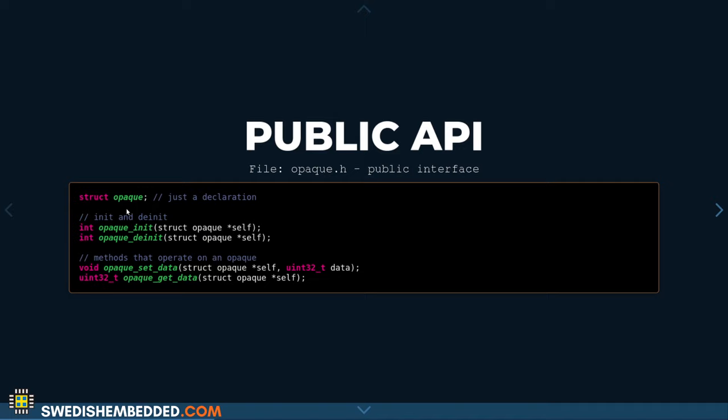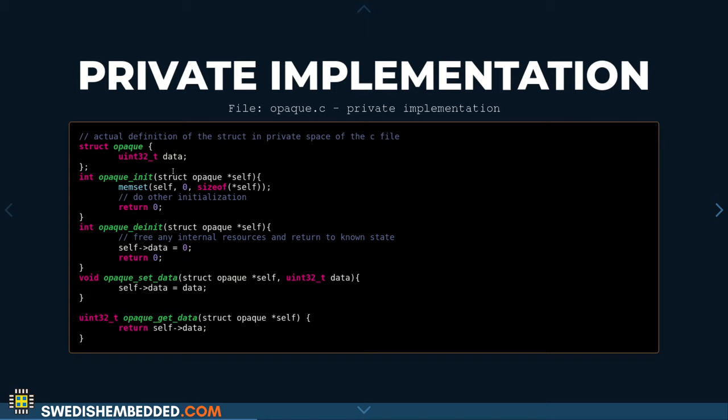In the private implementation, that's where we define the structure — it becomes local to the C file. Compared to the object pattern where the structure is in the header file, here we define it in the C file instead. The C file is the only file that actually knows the size of the structure, and that's the main problem with the opaque pattern: not knowing the size externally.